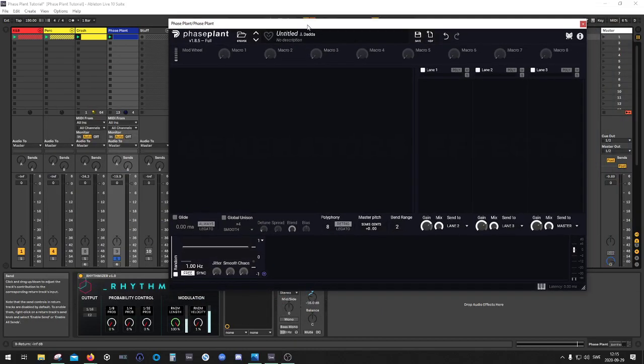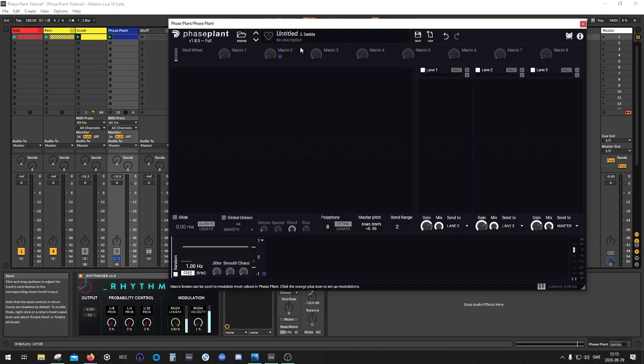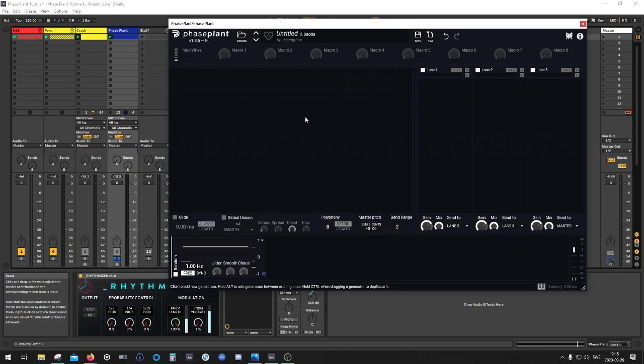All right, today I am going to show you how you can give your filters in Faceplant a little bit more character and unique sounding compared to what they really are. I heard some people complain about how the filters don't have so much character in them and that they sound dry or digital or whatever you call it. A lot of people feel that they miss this analog character that you can find in many other plugins today or in hardware synths.